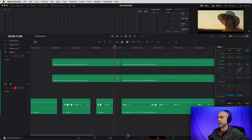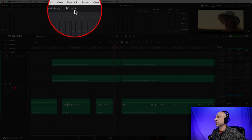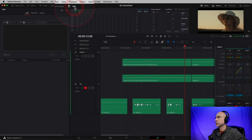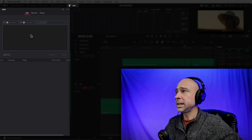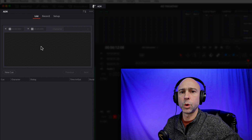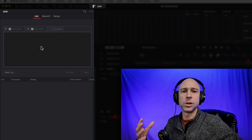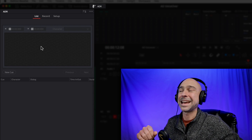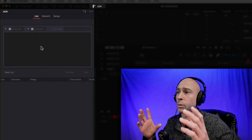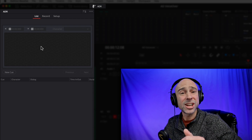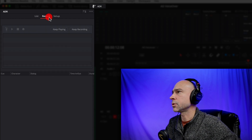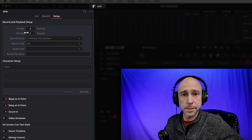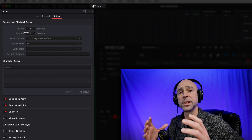We are in Fairlight. In order to get to the automated dialogue replacement tool, look along the top and you'll see ADR right there with our microphone icon. Go ahead and click on that. Now this is the ADR automated dialogue replacement window. Let's run over this window real quick — I'm going to explain what some of these things are, how to use it, and then we're going to give it a try. This is something that anybody working on audio description projects will find really handy. We've got three different sections: list, record, and setup.